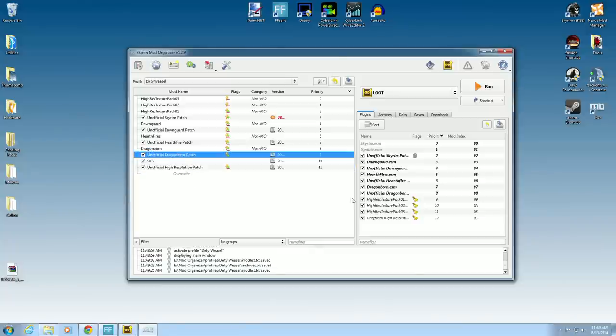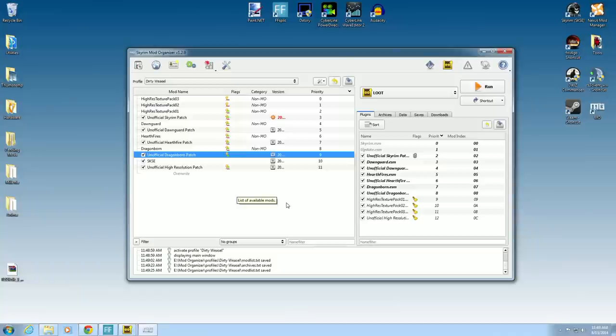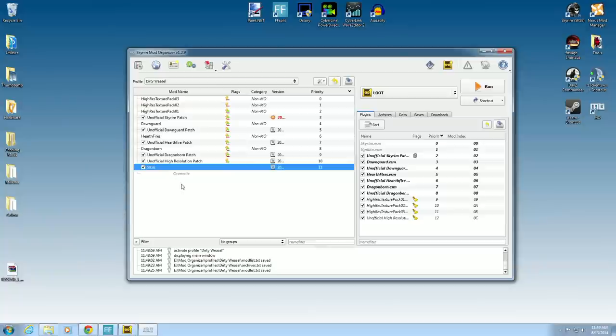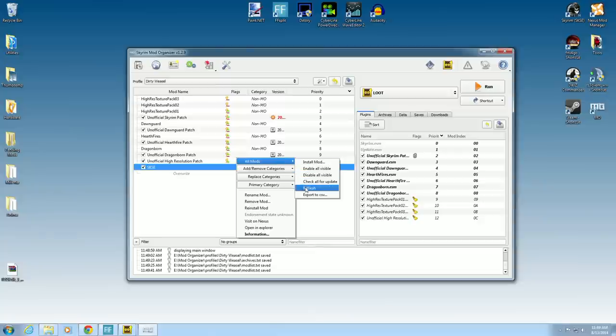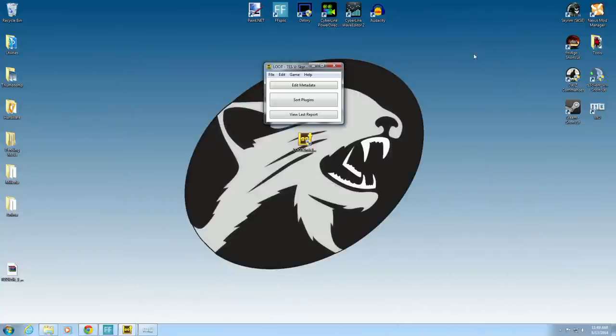Now it's not giving me the message, but I know that Dragonborn patch needs to be under Dragonborn. Stuff to keep in mind is when you see load order on this side, it needs to match up on this side. Even though it hasn't really caused any problems, I still want to see that. As a matter of fact, I want SKSE below unofficial high-resolution patch. And mod, hit refresh. There you go.